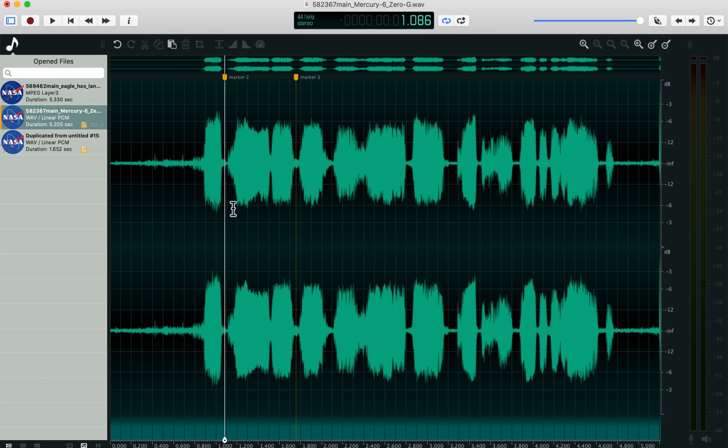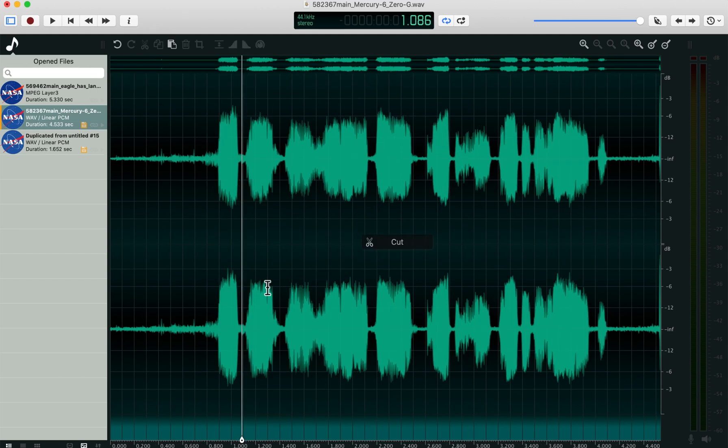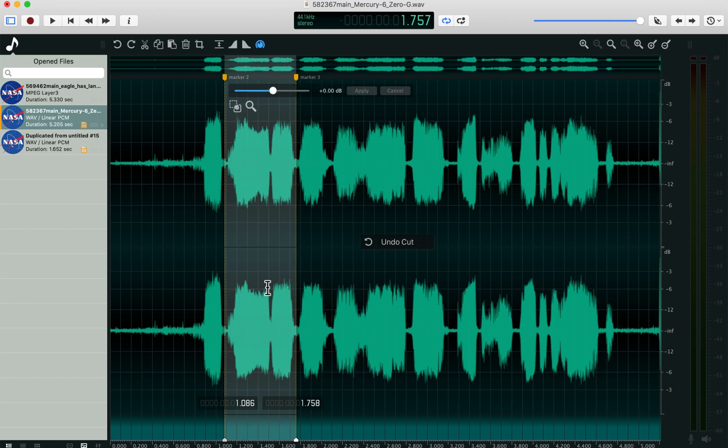If I hold down the shift key, option command, I can actually select the area between the markers. And I can cut that, put that in a new file. That's really useful too.